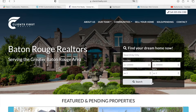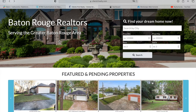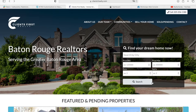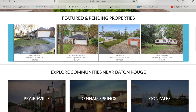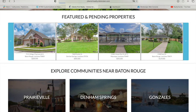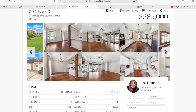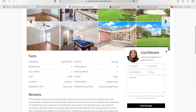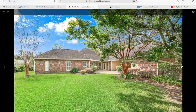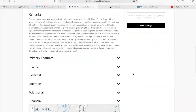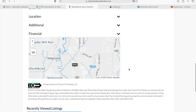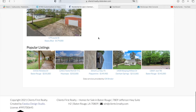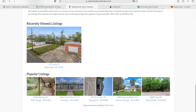Clients First Realty is a RealtyCandy client that we did IDX Connect on, and we also did some other customizations for them. They have a widget for featured and pending properties, and the properties use our details template with all the property information. You can click on the pictures, scroll through them, and open up menus with more information. It also has a map of where the property is located, and you can add sections for recently viewed listings and popular listings for leads to scroll through.